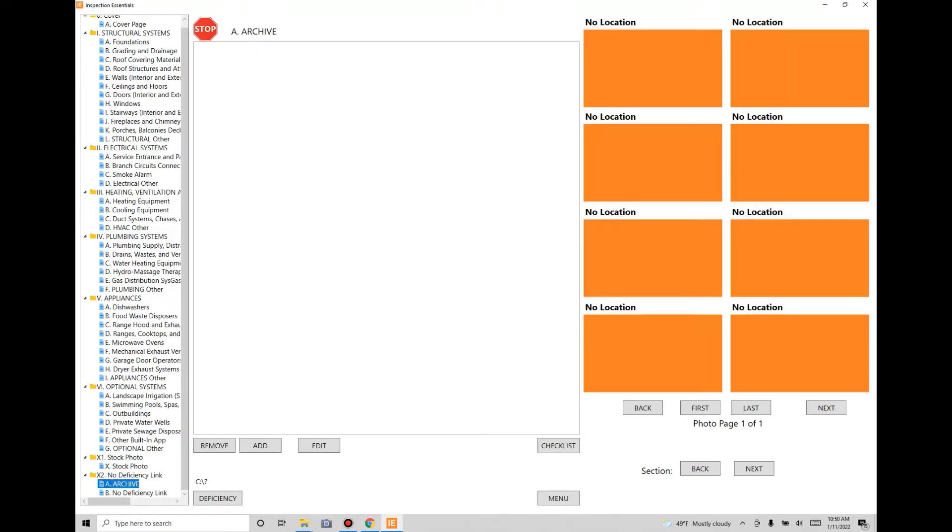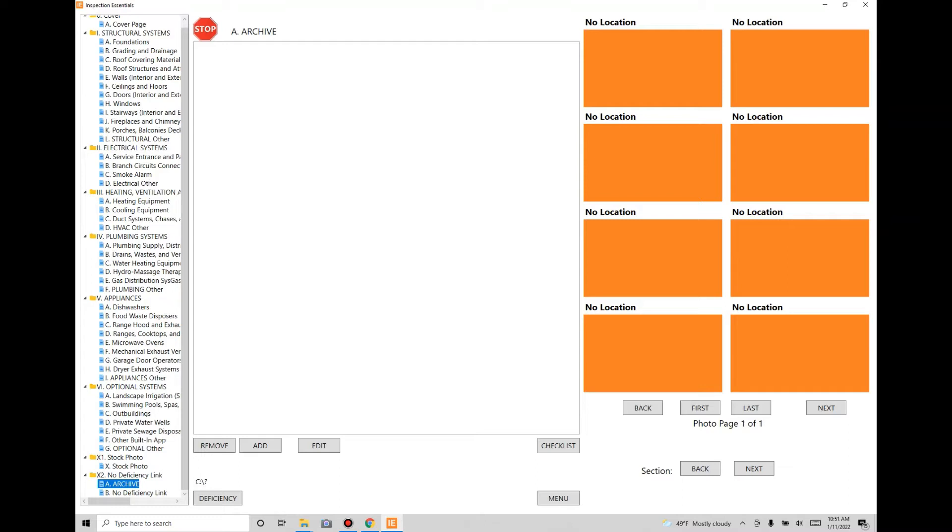Then you've got a section called Archive. This is basically like your trash bin where you're going to put photos that you don't want to see within the program but you took and you're going to keep. The program does not allow you to delete things; it's a safety feature so you don't accidentally delete something.